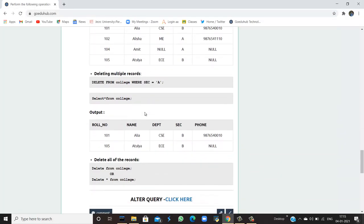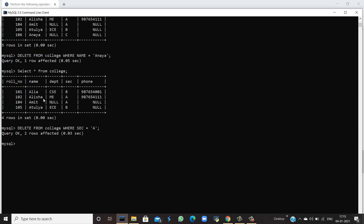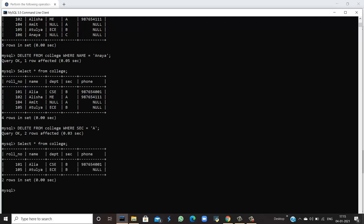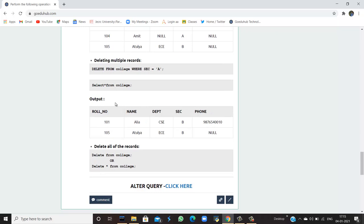Similarly, you can delete multiple records. For example, delete all records where section is A — meaning all students from section A will have their data deleted. Two rows are affected because there are two students, Alicia and Amit, from section A. Running the SELECT query now shows only two rows remaining. If you want to delete all records, you can simply use DELETE FROM college or DELETE asterisk FROM college, similar to how the SELECT query works.